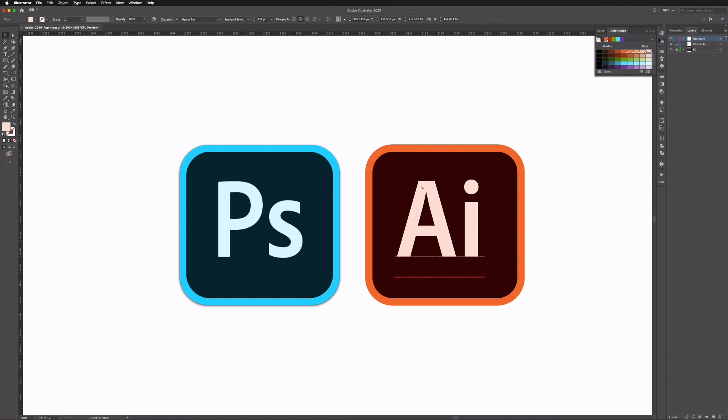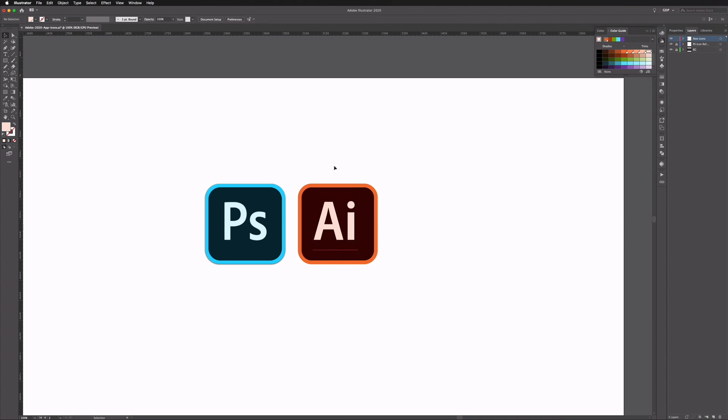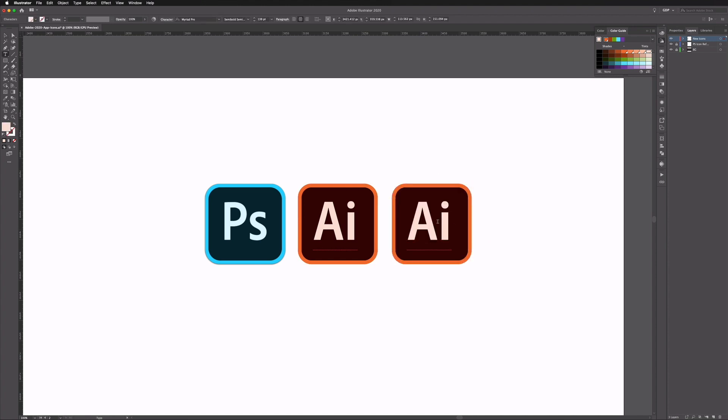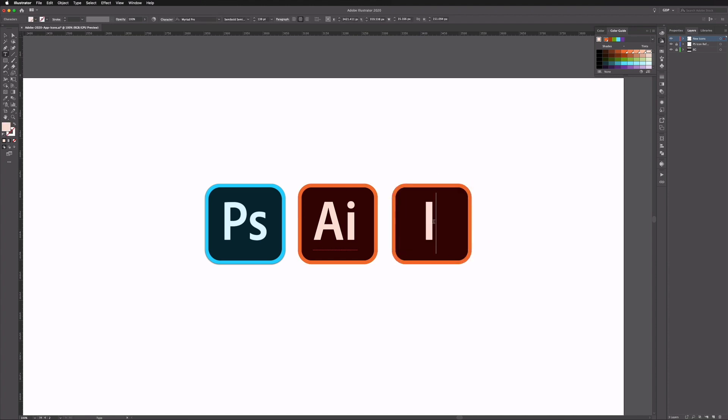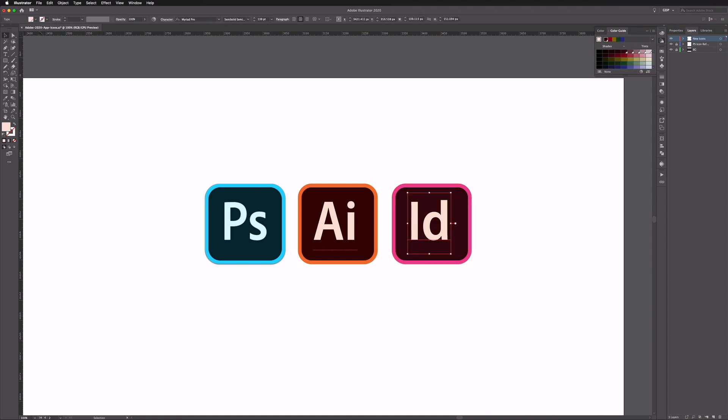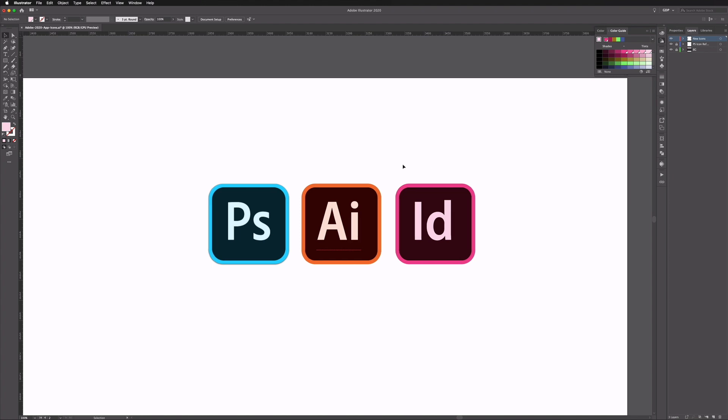And there we have it. I can always outline this text however I'm actually going to keep this as our reference now as we can create the other app icons very easily just by changing the colors. So again holding option, alt on a PC, and shift I can click and drag out a copy. We can change this to say ID for InDesign and I'm going to change the square first. We'll go with the pink color and change the fill color and then all we need to do is change our text color. And you can see when I select the pink color here it's automatically keeping the tint that's been applied so we don't have to go and do that again and this is all looking very consistent.